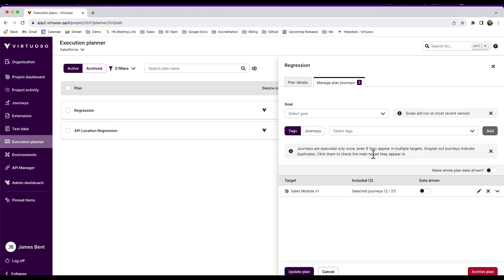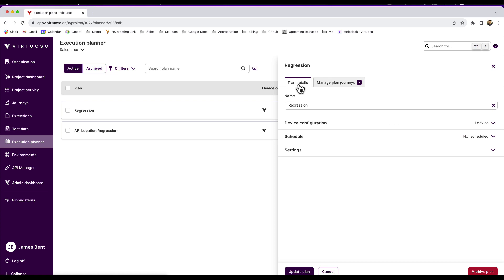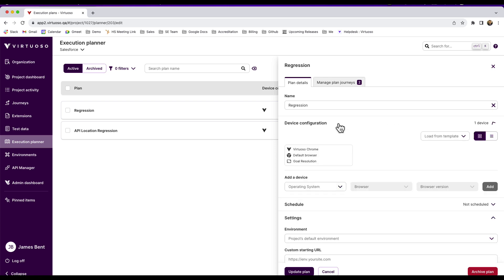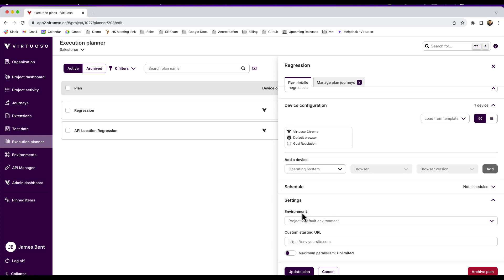Within there, you can come in and set up which journeys you want to add in, including whether those should be data driven, for example. But you can also set up various settings, whether to schedule or which devices to run them on, for instance Virtuoso's Chrome browser or on cross browsers. But then you can also do things like pick the environment you want this to be run against.